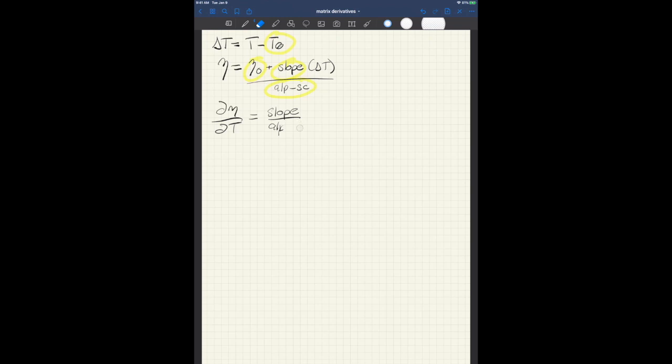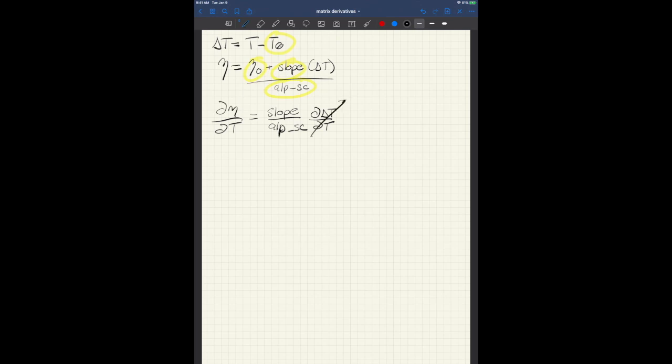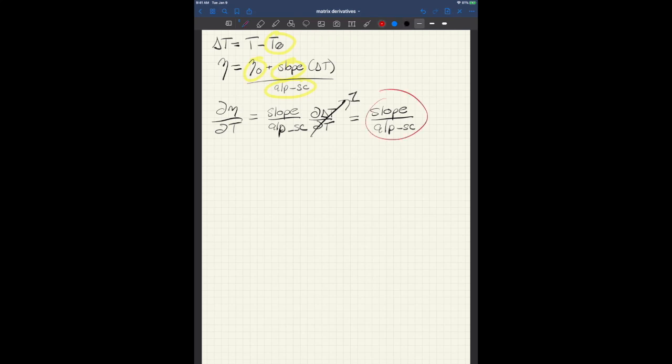Alp underscore sc times d delta t dt. But, of course, that is just very simply 1. So all we're left with is slope over alp underscore sc, and that is constant.